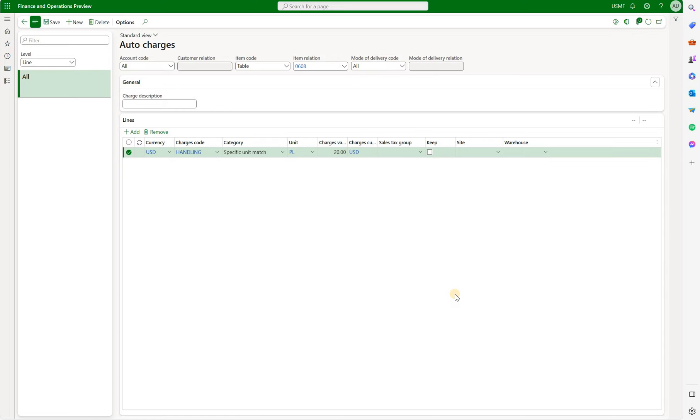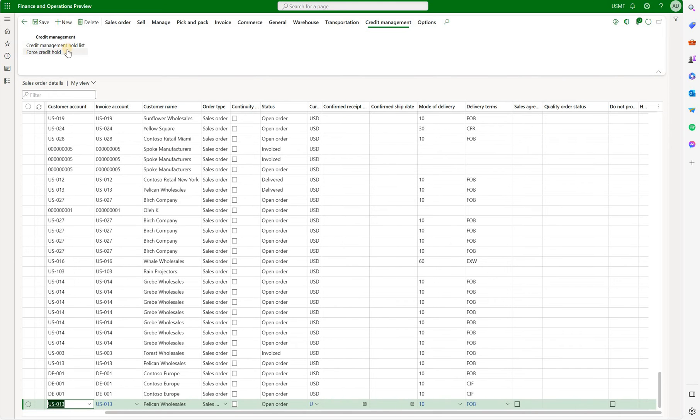So we should expect the system to automatically calculate handling fee for 20 dollars per pallet. Now let's save that and let's test it on sales order. I'll go and open a list of my sales orders and create a new one.